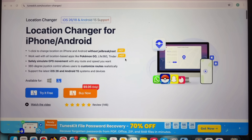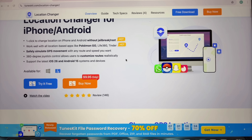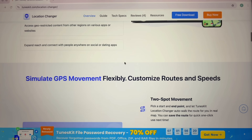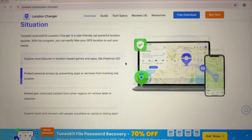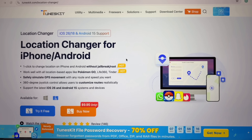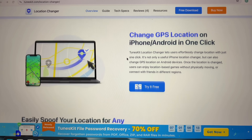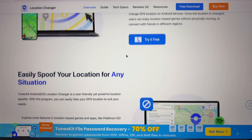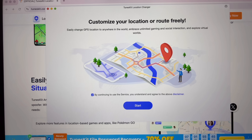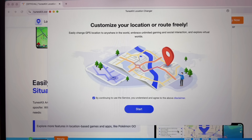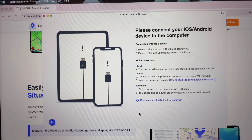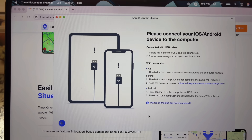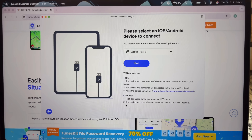You can change location on iPhone or Android without root or jailbreaking your device. If you're using iPhone, no jailbreak; if you're using Android, no rooting required. You need to install TunesKit Location Changer, which works well with the latest Android version and the latest iOS version — right now iOS 26 and Android 15 or 16. Simply download TunesKit Location Changer on your PC, whether you're using Mac or Windows.